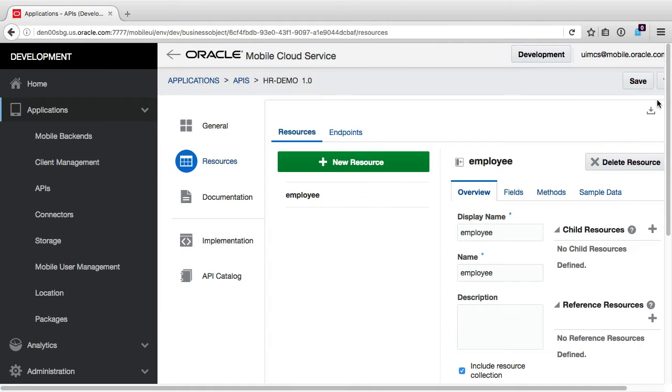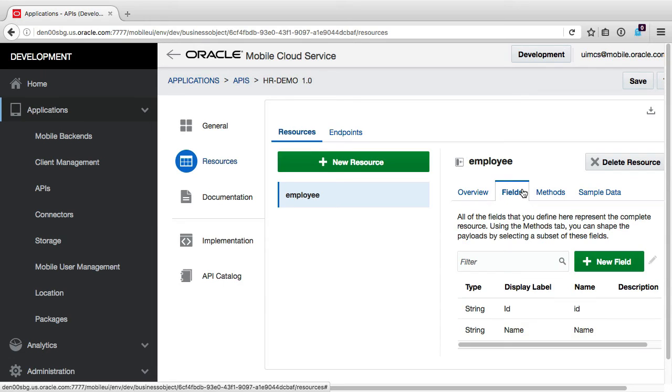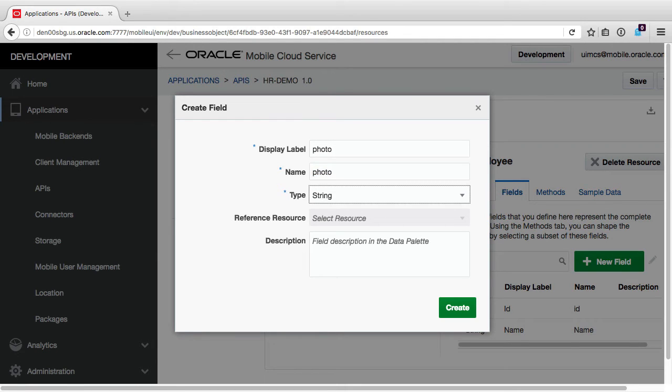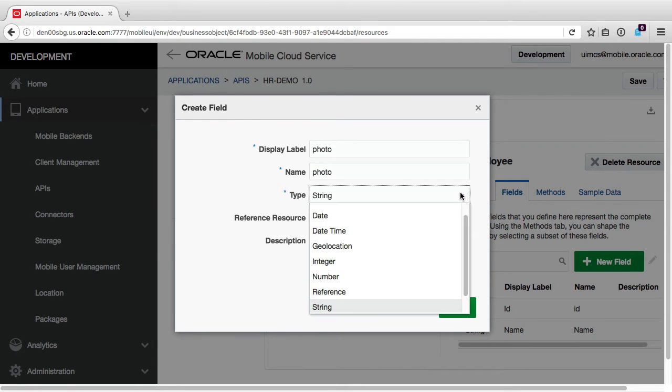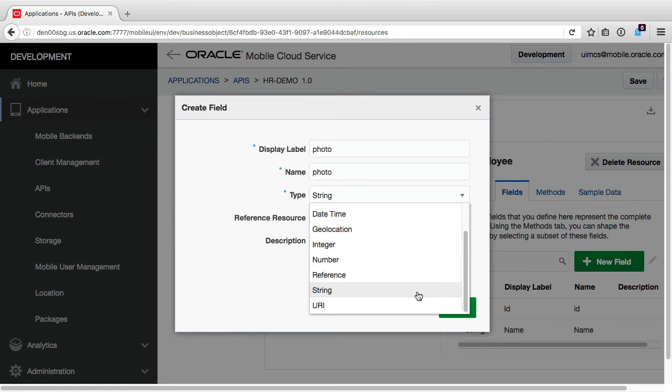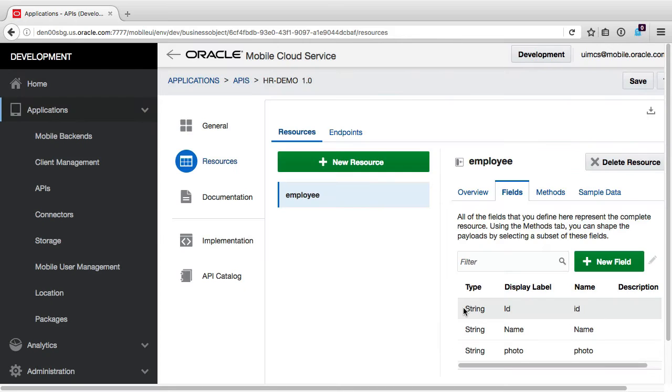Once the wizard is complete and the employee resource is created, we then want to add the photo field. And we've deliberately left this to last because we need to set a special data type. By clicking on the new field button, I'll create a new field called photo. In terms of the data type, as we explained earlier in the video, the Max image component is only capable of showing images based on URIs or Base64 encoded strings. So for the photo field, we either select the URI type or a string type. Now for this video, I'm simply going to use Base64 encoded strings, as I don't have a remote server to upload or serve our images from, just MCS itself.